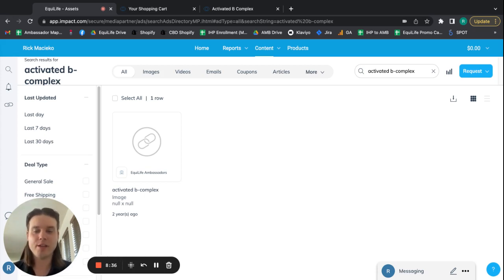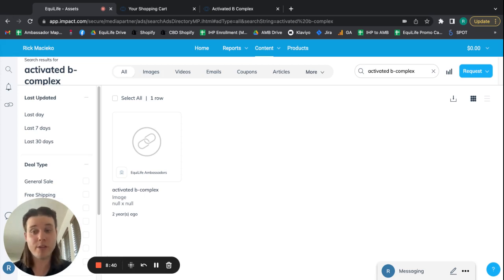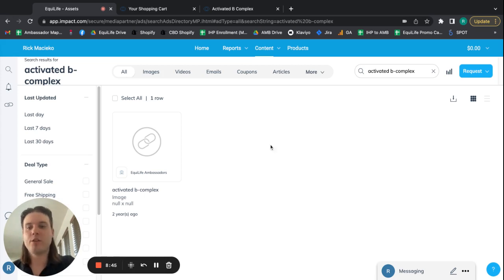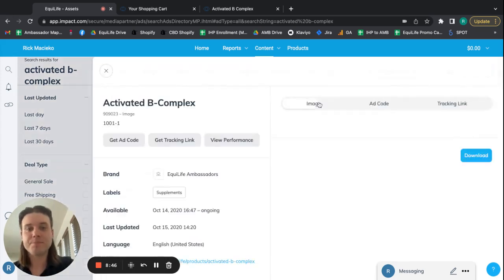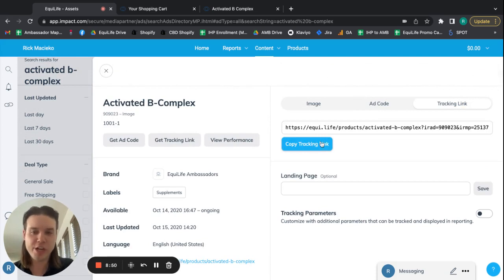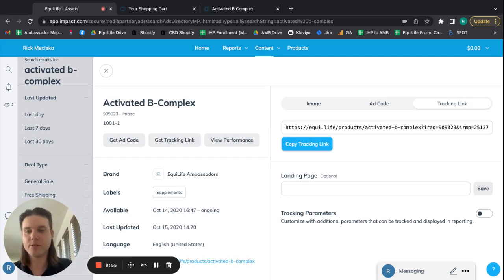The functionality, as far as going into your content and assets screen, or whatever they end up calling it in the future, searching for the product, clicking on the product, and then clicking the tracking link and copying the tracking link, that functionality shouldn't change, even if they mess around with the screens or they change how they call things. So I just wanted to call that out. So you can rest assured, if your screen looks slightly different than my screen in this tutorial at some point in the future, it should be fine.